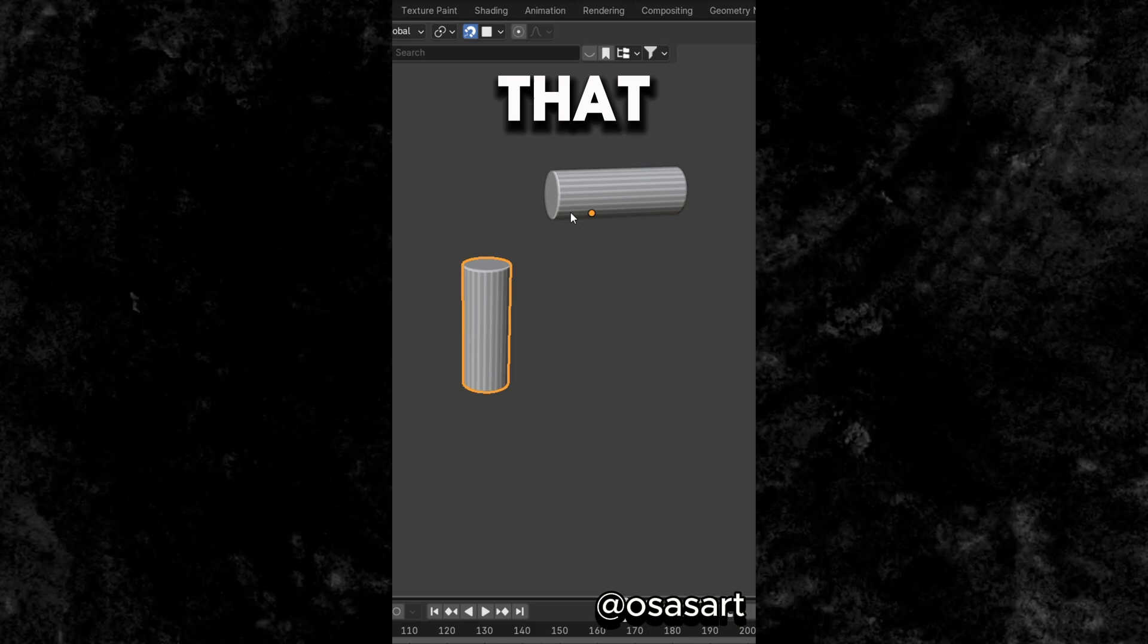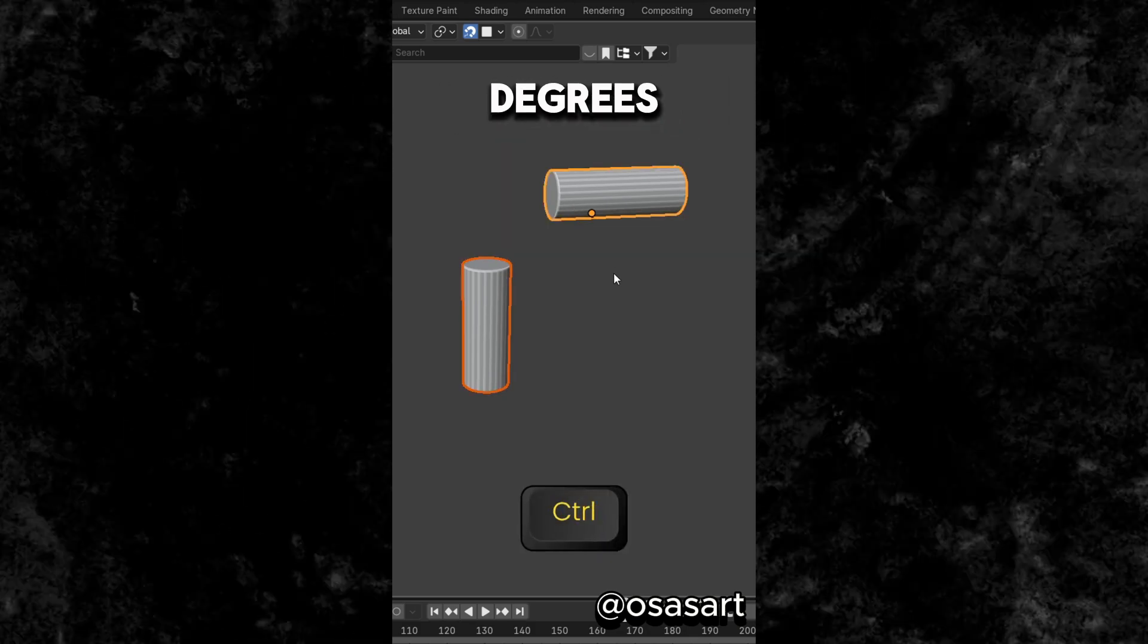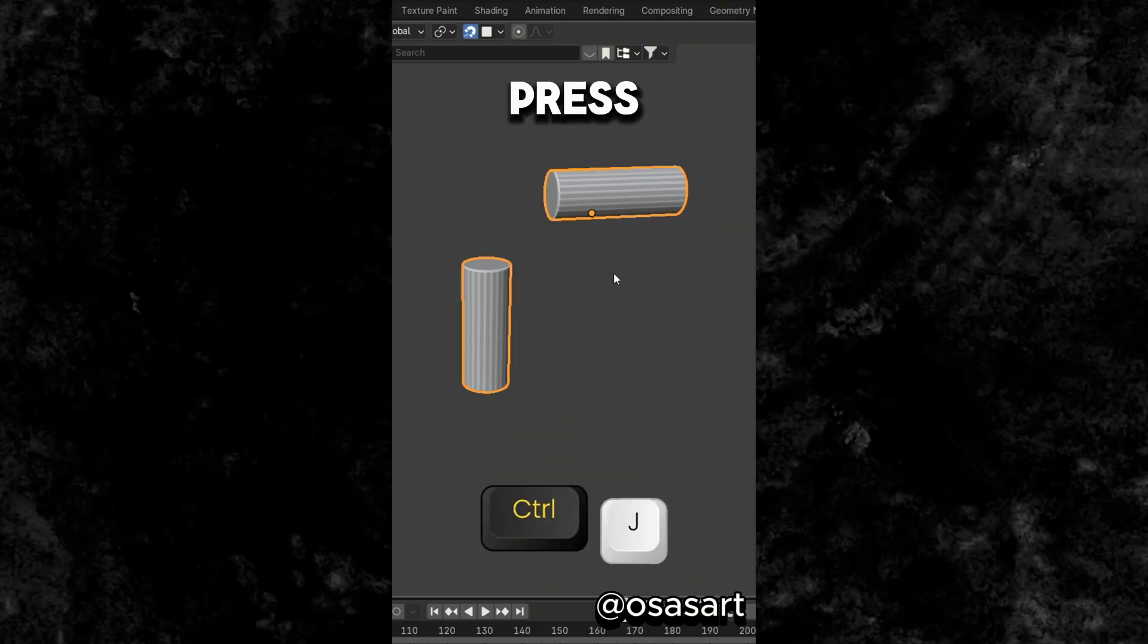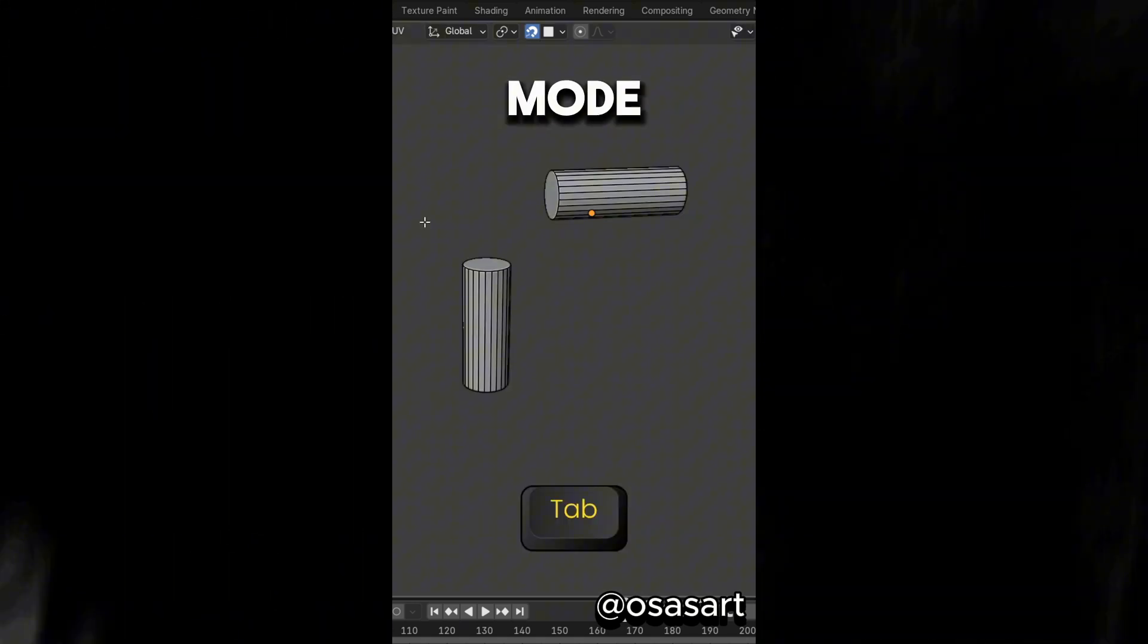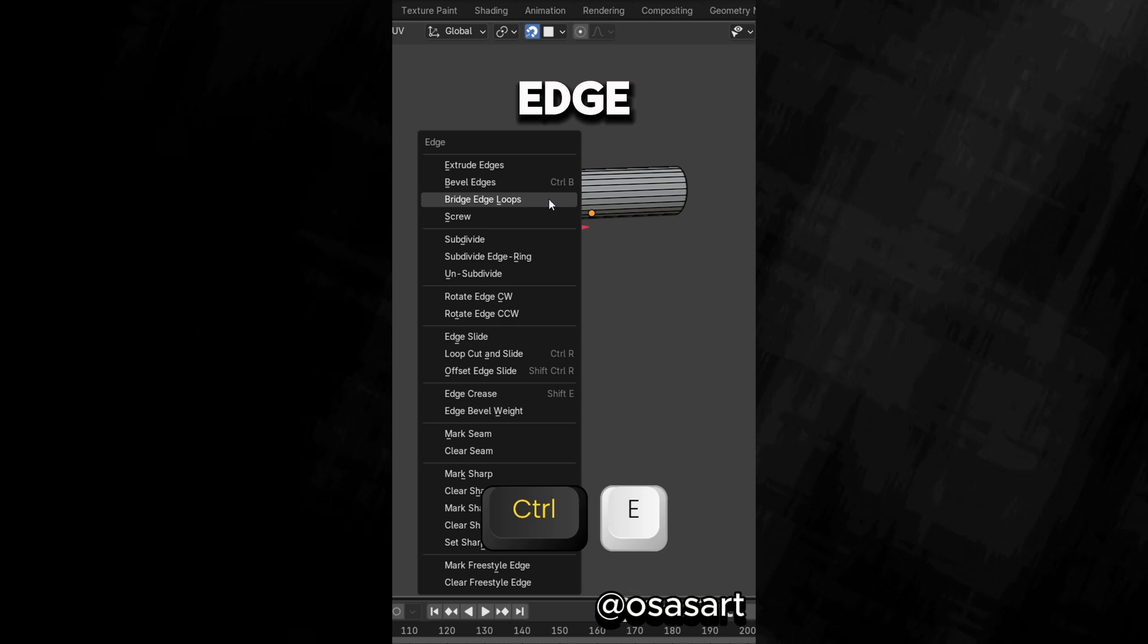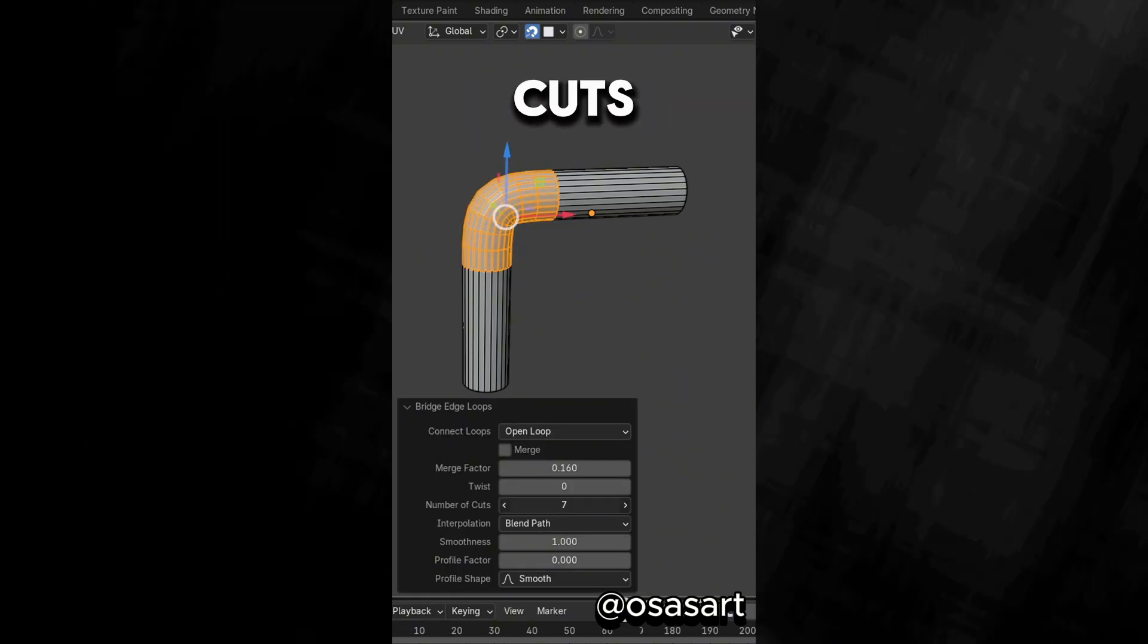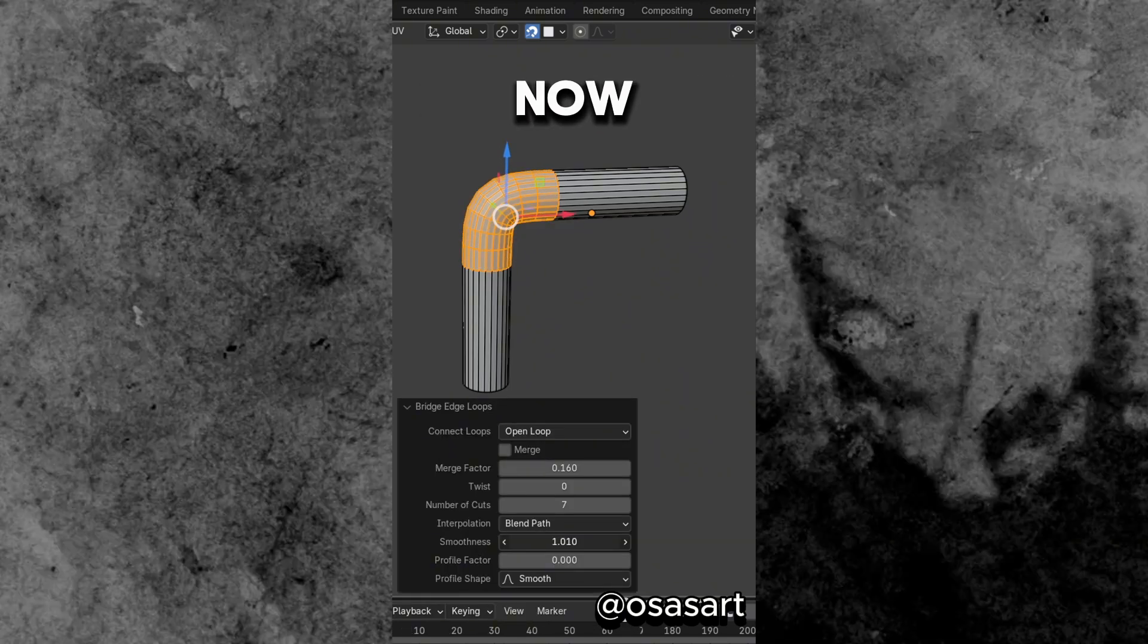Did you know that you can join two pipes at 90 degrees? Select both pipes and press Ctrl J to join them. Now in Edit Mode select both faces and press Ctrl E to bridge edge loops. Increase the number of cuts and adjust the smoothness.